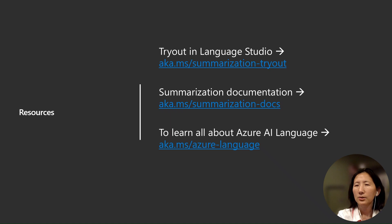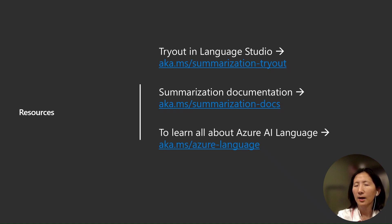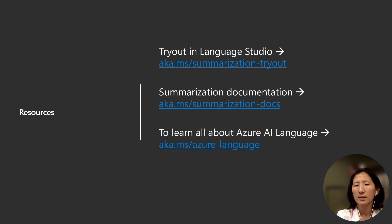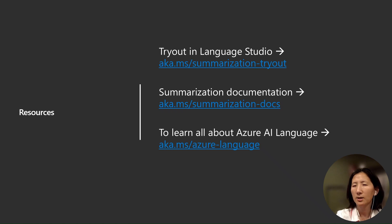To get started with summarization, check it out in the Language Studio at aka.ms/summarization-tryout or visit our documentation at aka.ms/summarization-docs.